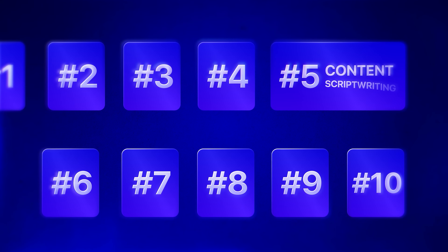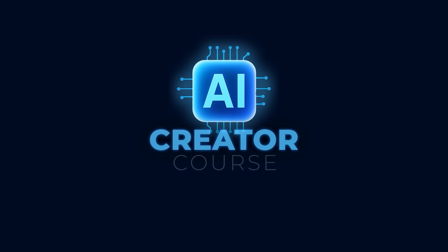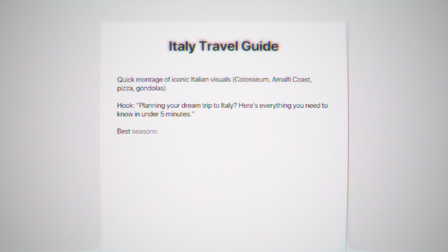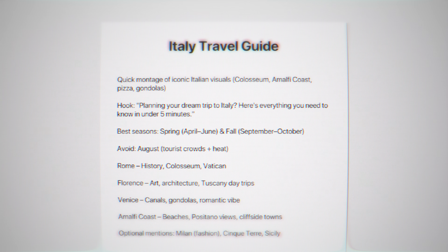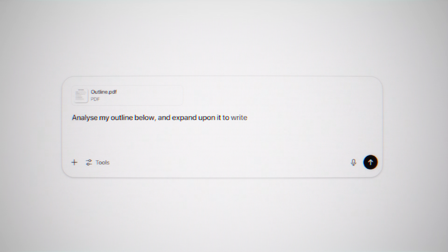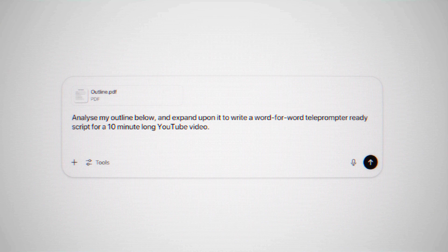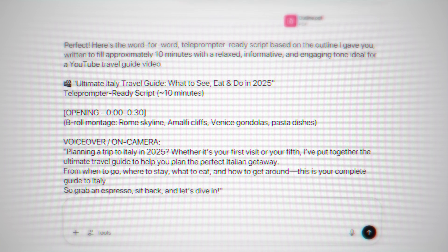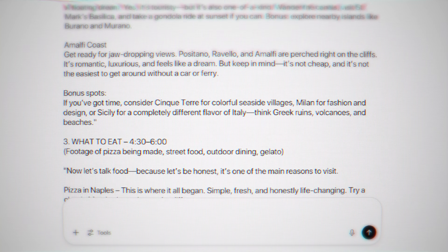AI strategy number five is content script writing. Once you have your video title and idea, write a brief outline of the video. For example, let's say you're making an Italy travel guide video — rather than writing it all out word for word, just write an outline with your top destinations, the best attractions, and any other key points. Take that outline, paste it into ChatGPT, and use this prompt: analyze my outline below and expand upon it to write a word-for-word teleprompter-ready script for a 10-minute long YouTube video. Hit enter and AI has done a significant amount of the legwork for you. It won't be perfect, but it's much easier to refine something that's already written than to write it all from scratch.